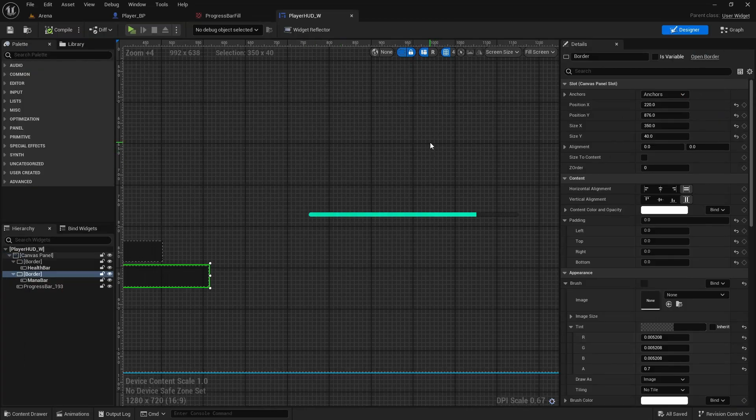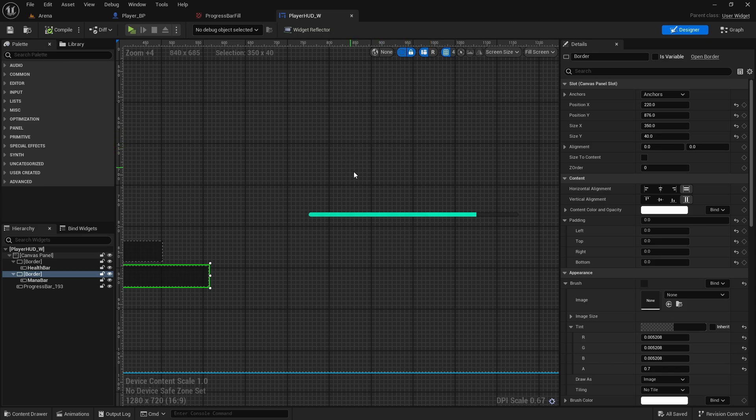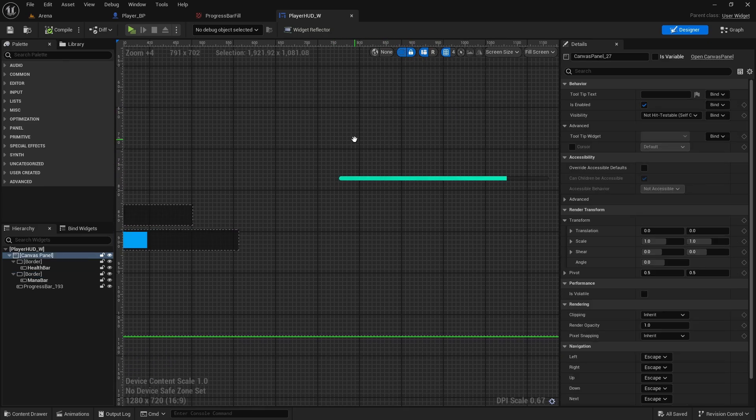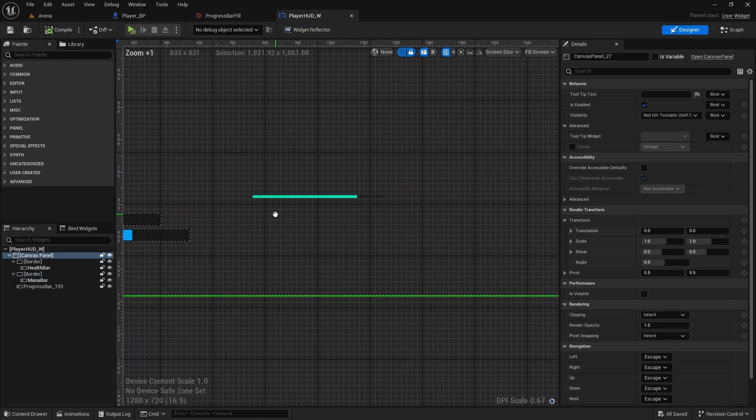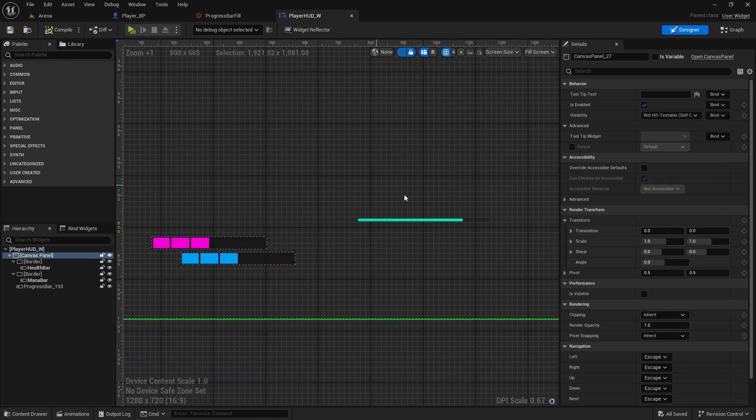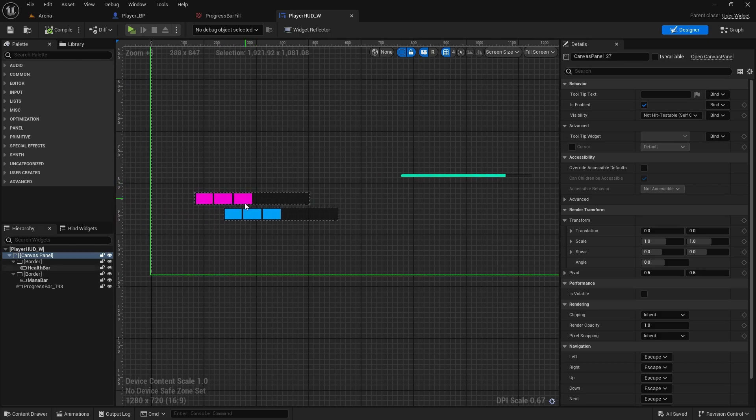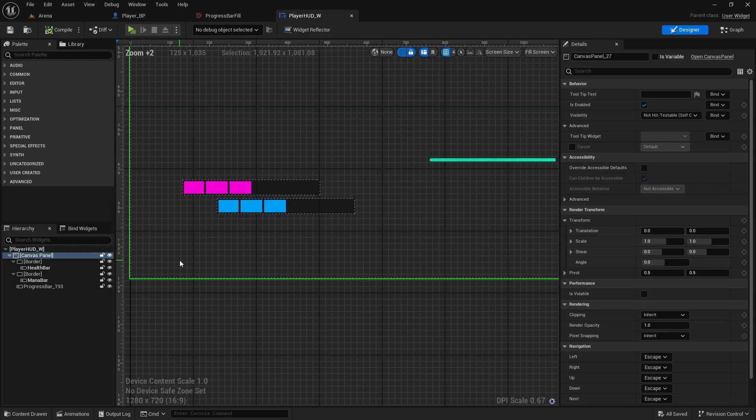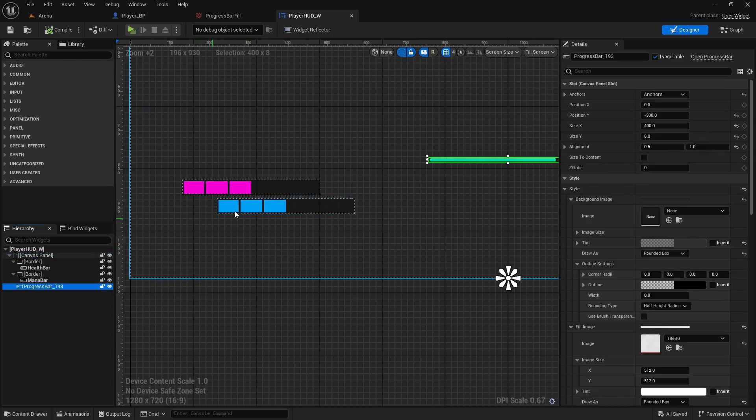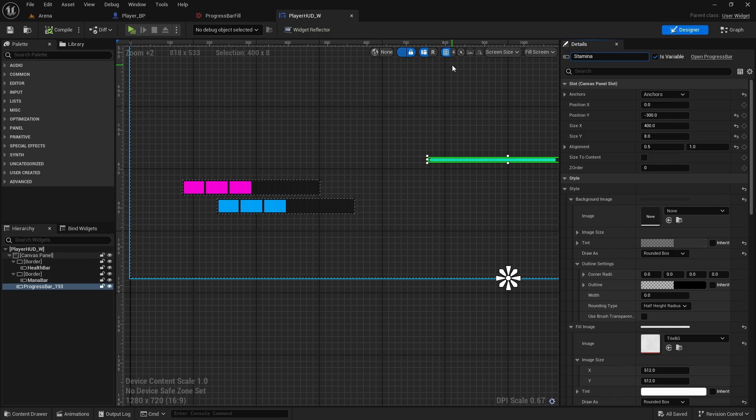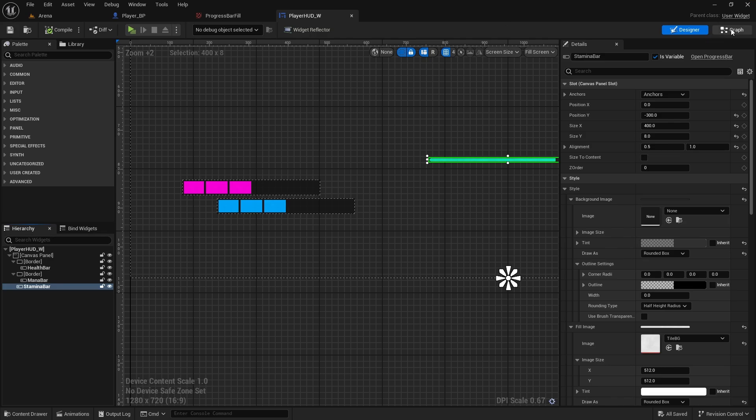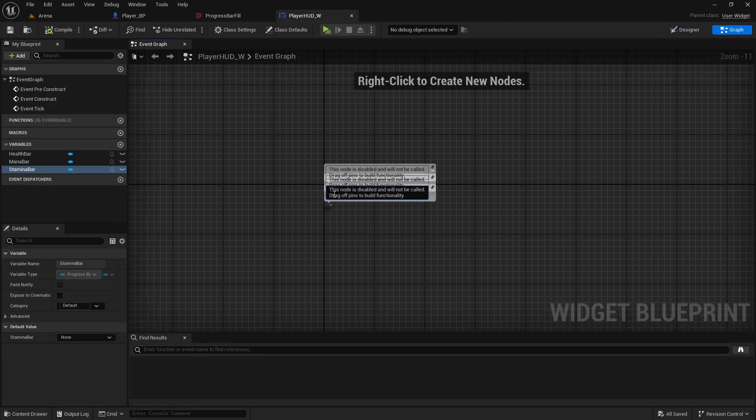And now let's just set them so they will display. For now we only need to do it at once when the player HUD is spawned. So first we name this progress bar to stamina bar. So we have all three variables.